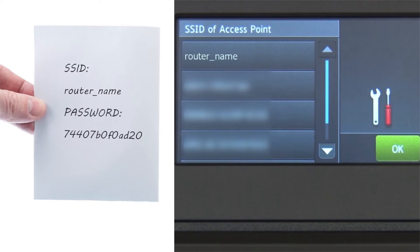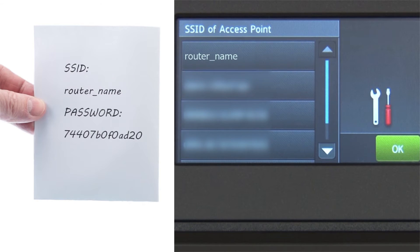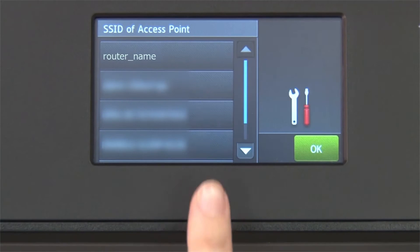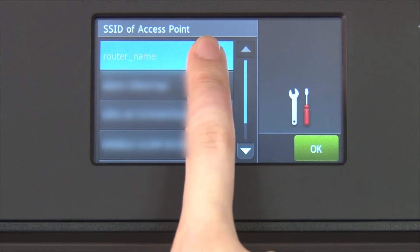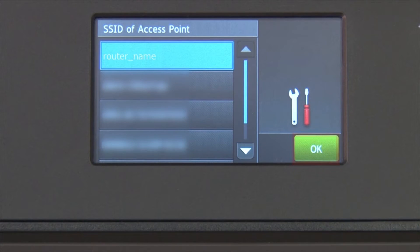Select your SSID or network name from the list. Please note that if your network is set to hide the network name, you will have to manually add that network name. Press OK.